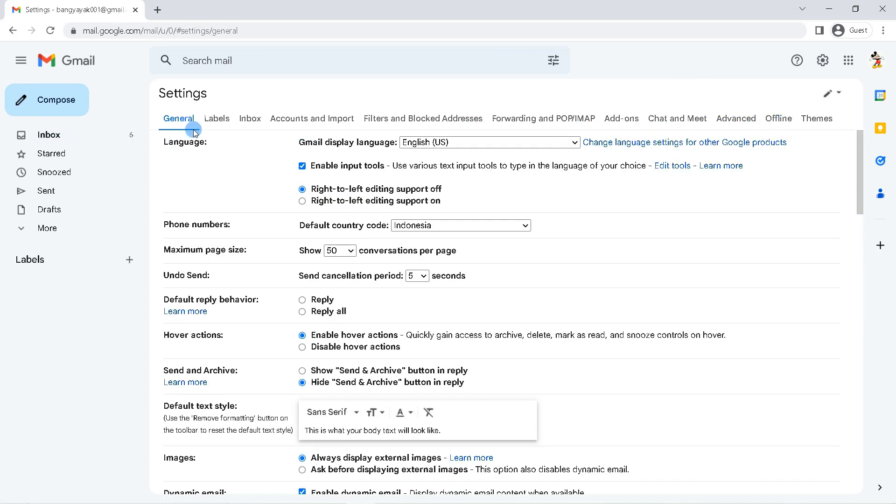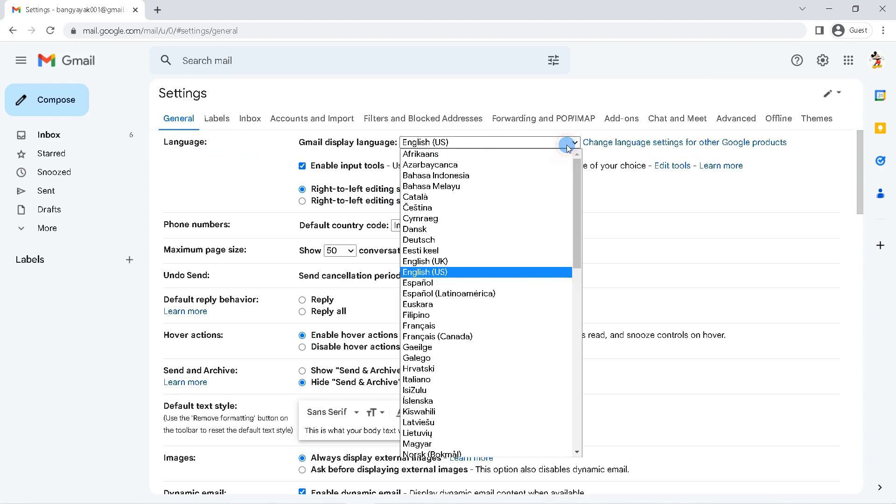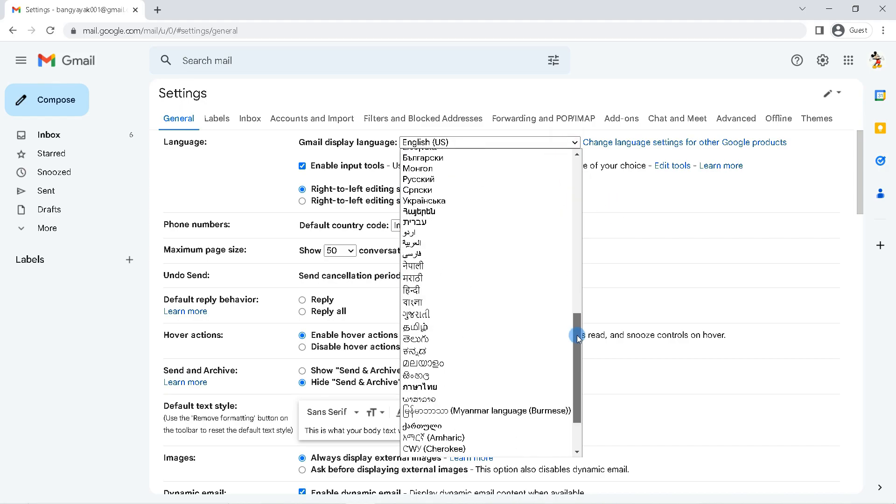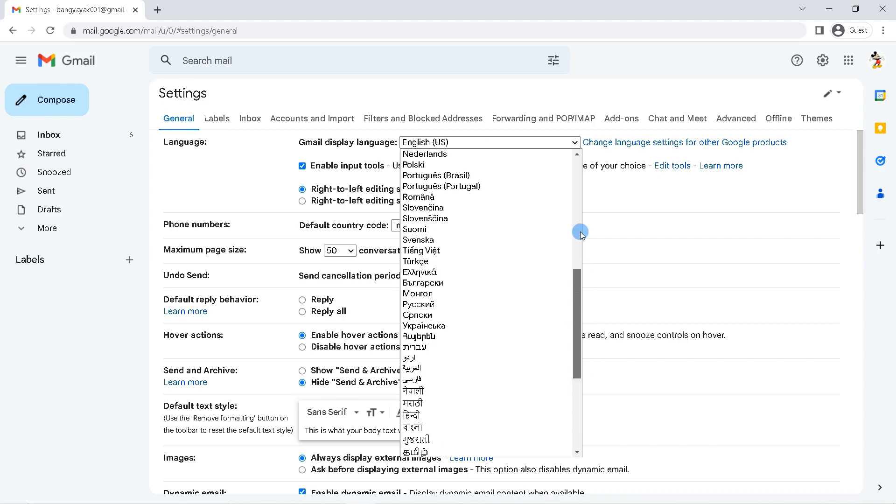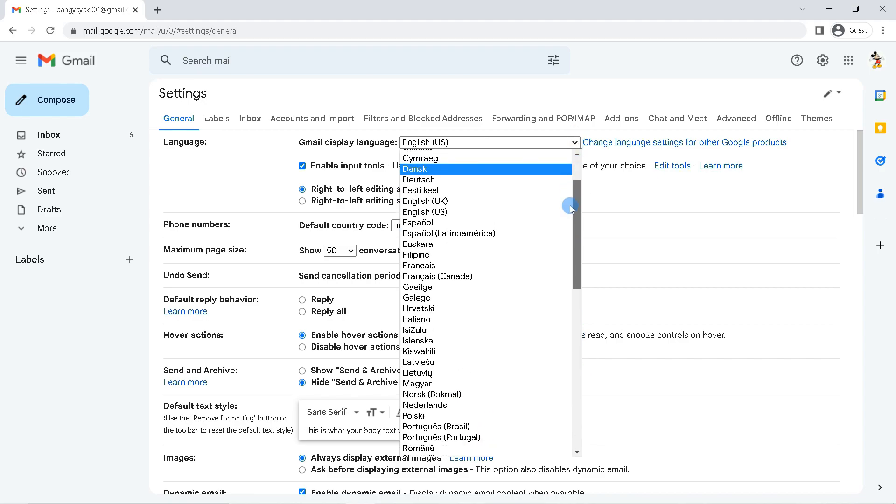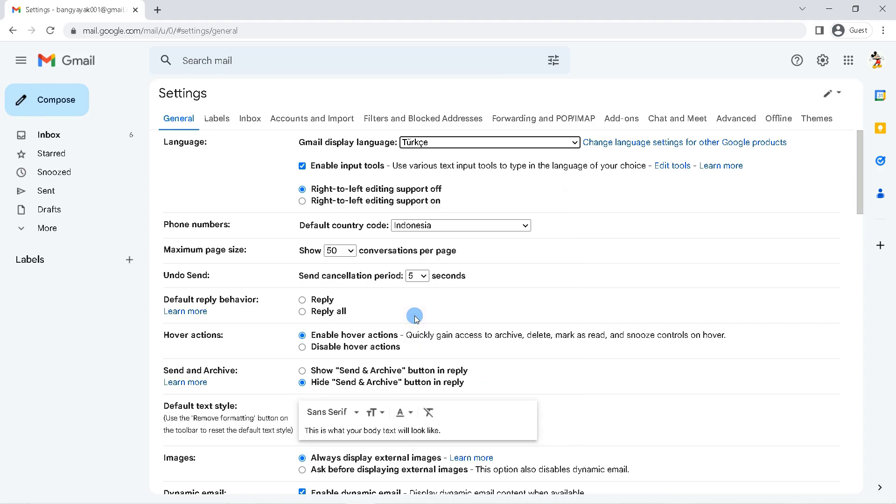Here you can change the Gmail language according to what you want. To change it, click on Gmail display language. There are many choices of languages that you can use, for example, Arabic, Chinese, Spanish, Italian and others. For example, I will change it to Turkish.